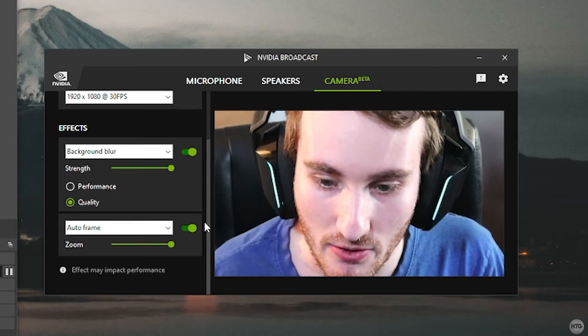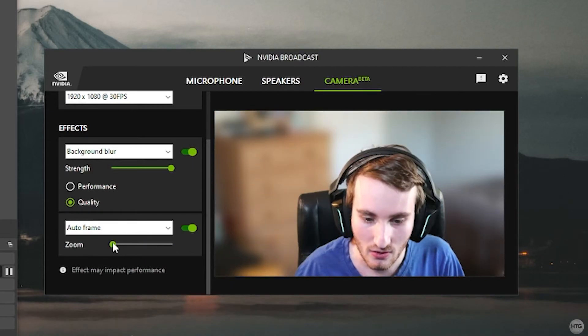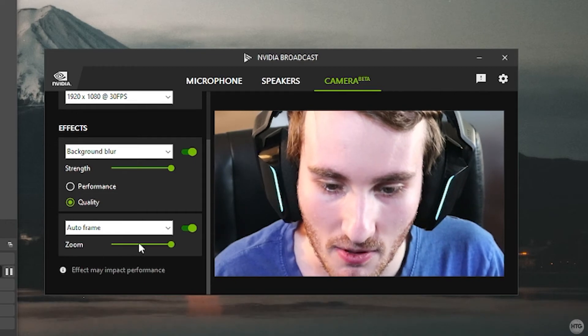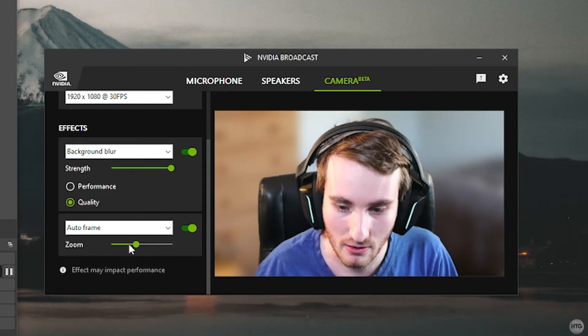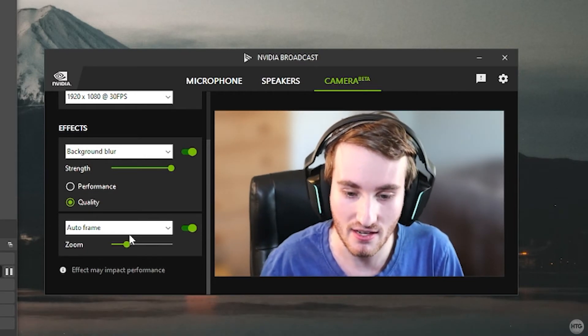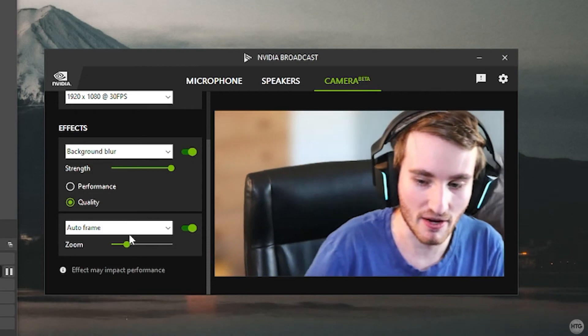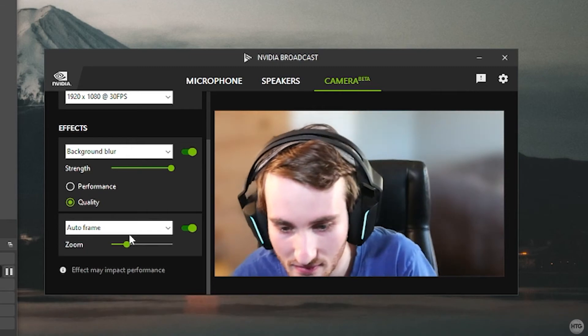Alongside background removal, you can add more video effects. Click Add Effect — you have Auto Frame and Video Noise Removal. Auto Frame adds a zoom to your webcam with an adjustable zoom slider. What it actually does is track your movement so you're always in frame. I'll set the zoom to just under 50%. When I move around, NVIDIA Broadcast tracks my movement and keeps me in frame, with background blur still applied.